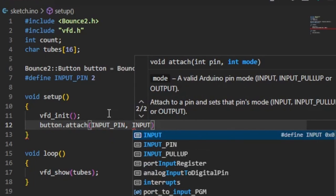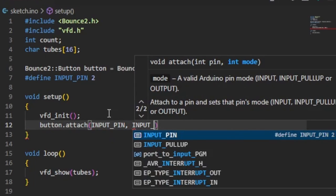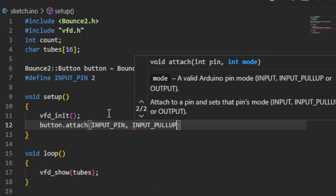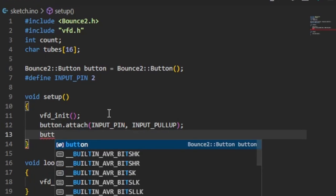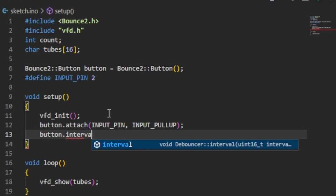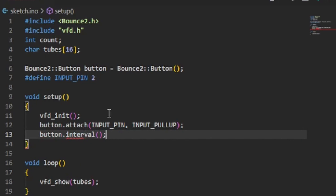The second parameter defines whether or not to use the external pull-up resistor. Notice what? Attach replaces the Arduino pin mode function there. Then set the debounce interval. 5 milliseconds is a good value.